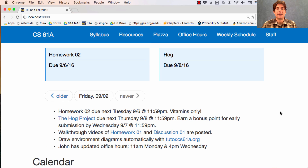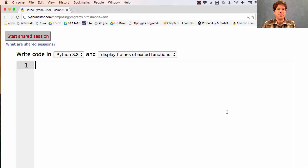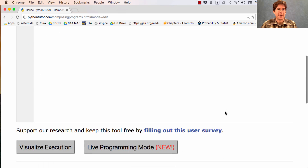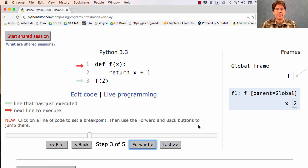Today we'll be talking about environment diagrams. You can draw your own by going to tutor.cs61a.org and typing any program you want, which will then be visualized for you. Just type a program and press Visualize Execution. Step forward to see the environment diagram.